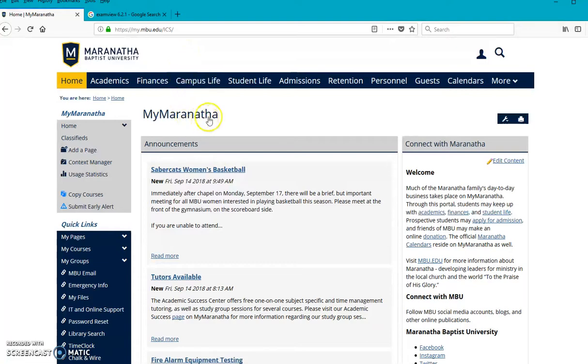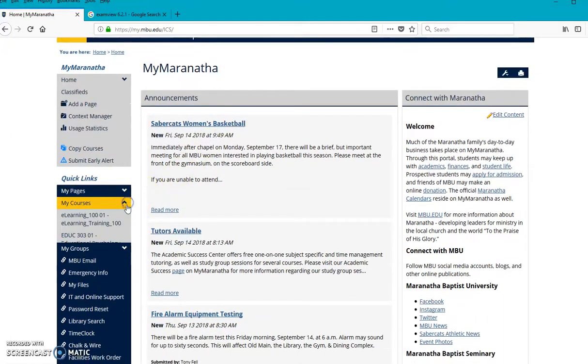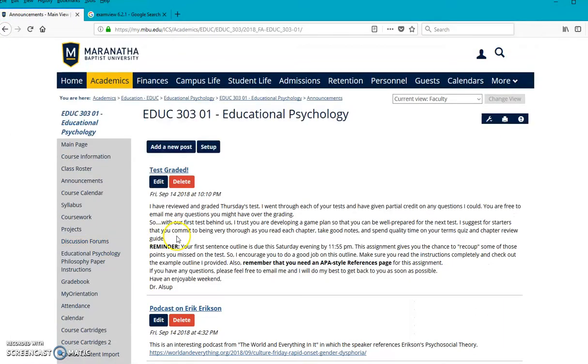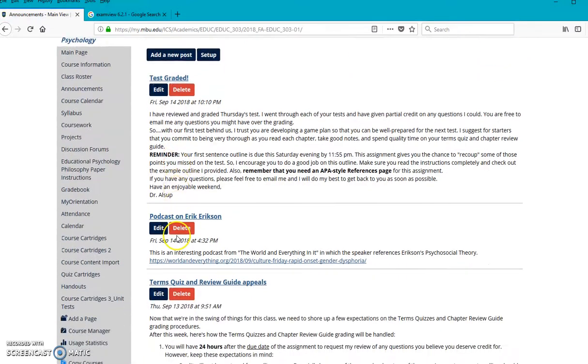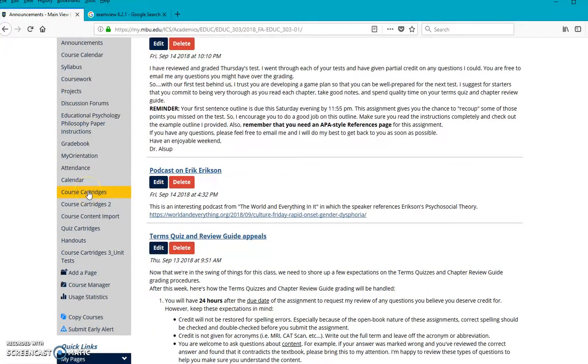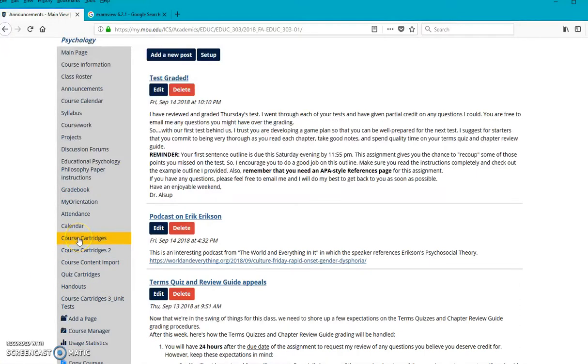Okay, so another piece of the setup in your course is that once you're in your course, I'm teaching educational psychology, so I'll pull that one up. You need to make sure over here on the left that you have a place called cartridges or course cartridges. Cartridges, MyMaranatha or eLearning recognizes as test banks. And so if you don't have a course cartridge page,